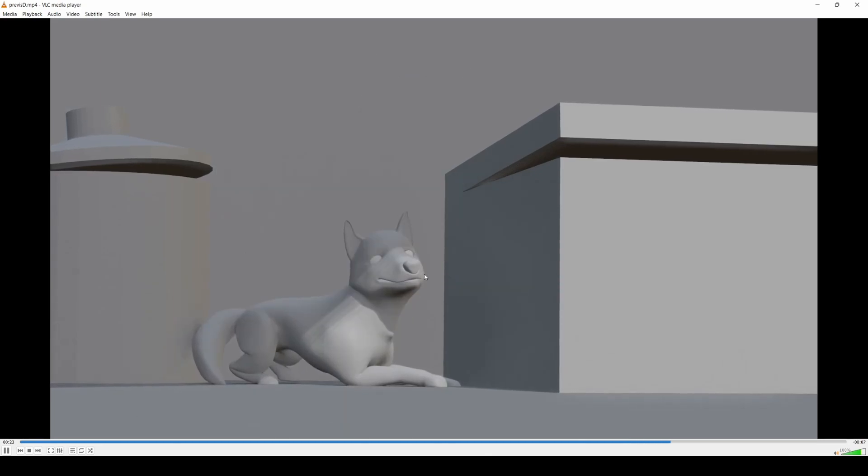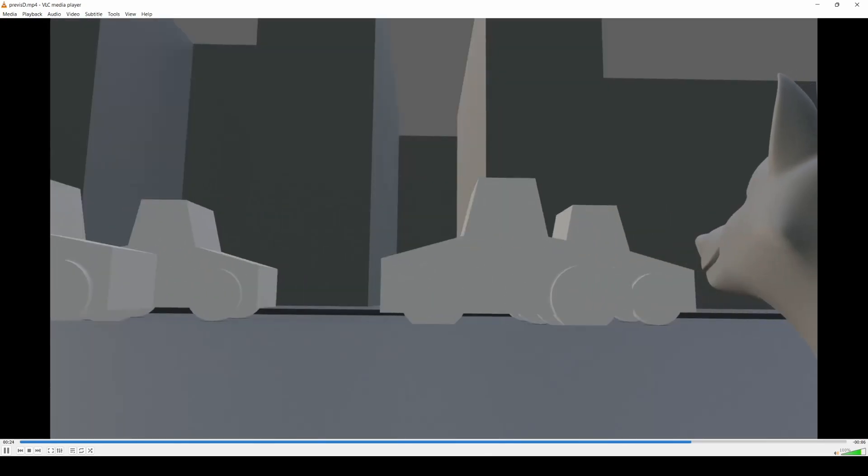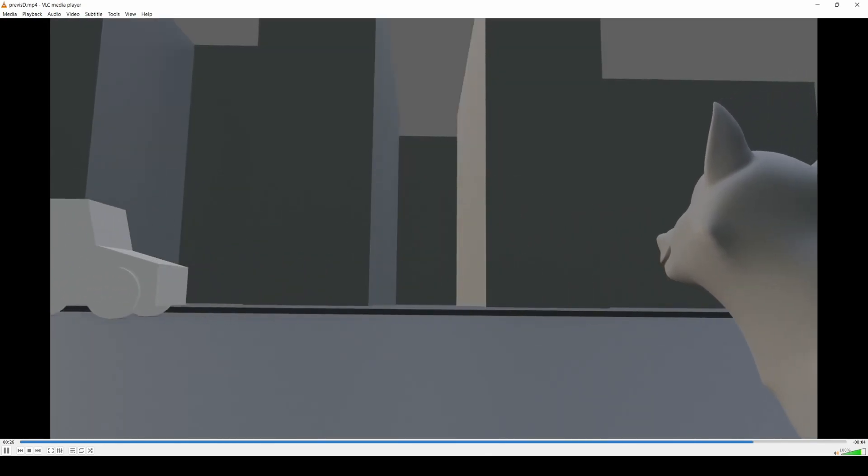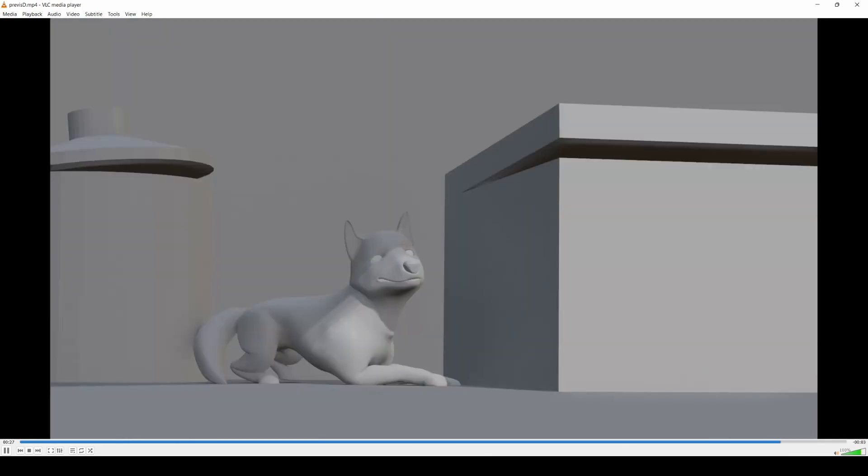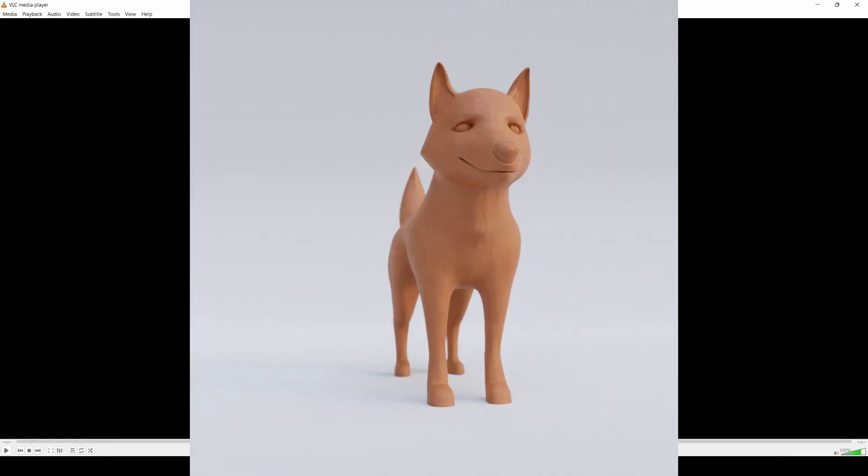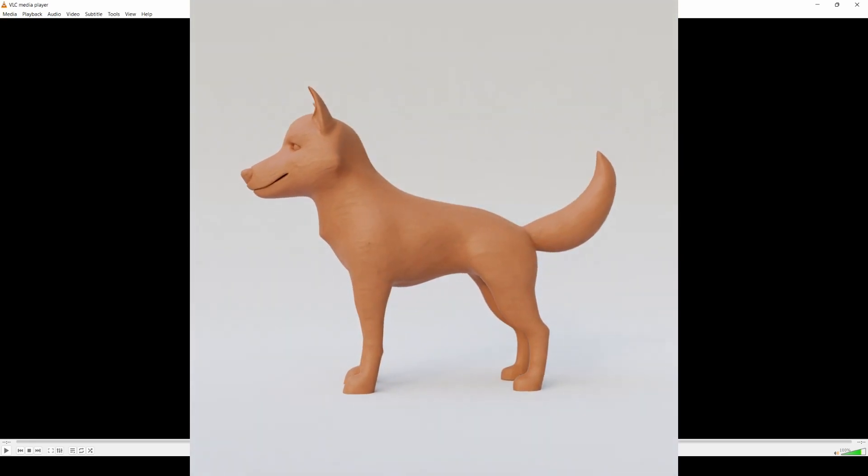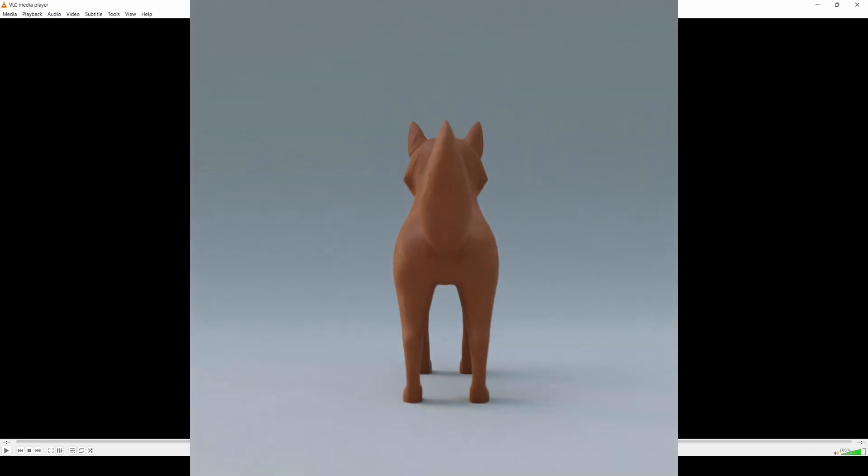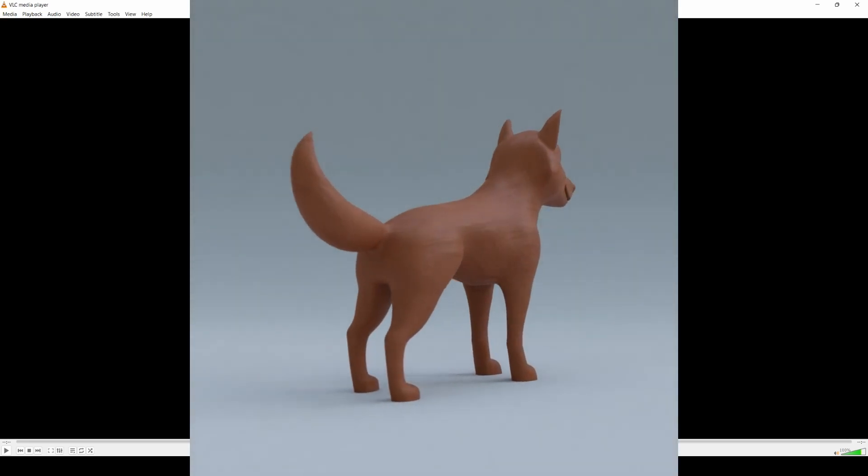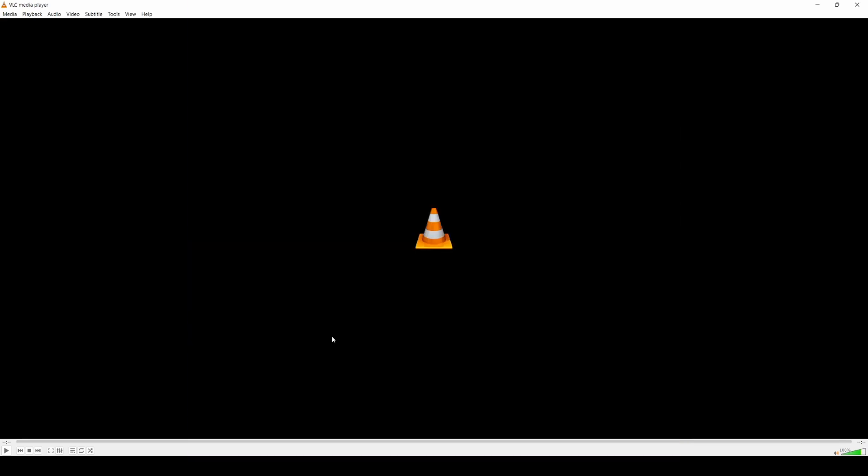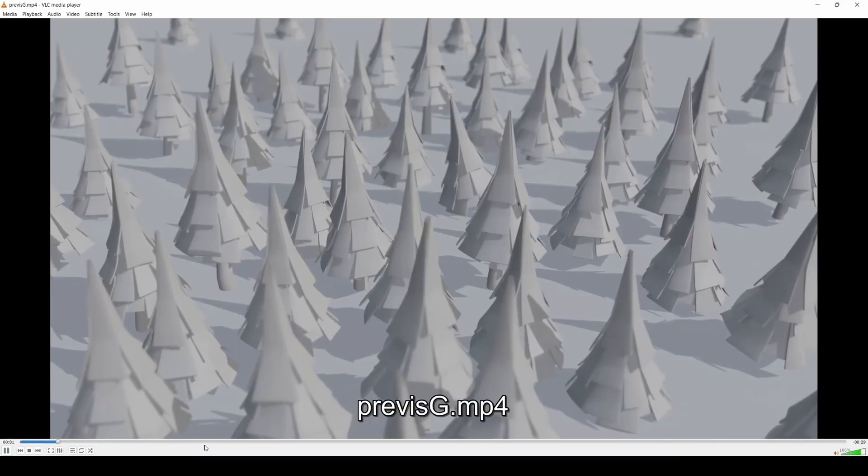This is all just rendered really quickly in Eevee and really rough models. Nothing should take you more than 10 minutes to model minus your character. I did spend quite a lot of time modeling the character which probably isn't advisable to be honest, but I knew I was going to use this wolf no matter what so I thought may as well just model the final thing straight up.